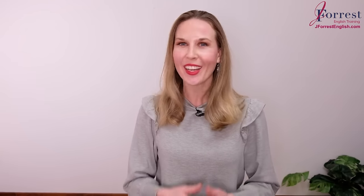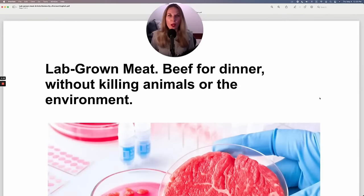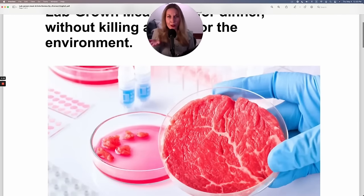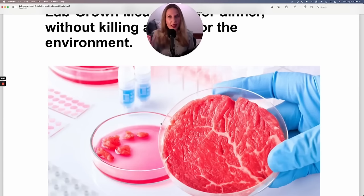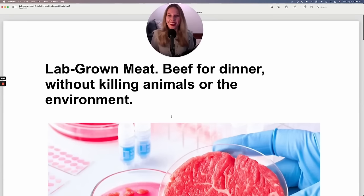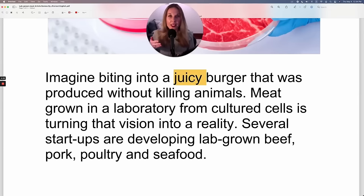Feel free to take a break, and when you're ready, let's move on with the next article. Our headline: 'Lab-grown meat — beef for dinner without killing animals or the environment.' As you can see in this picture, this looks like a piece of meat, but clearly this is also a lab. So this is meat that was made in a lab and no animal had to be killed. The future is here! Imagine biting into a juicy burger that was produced without killing animals.